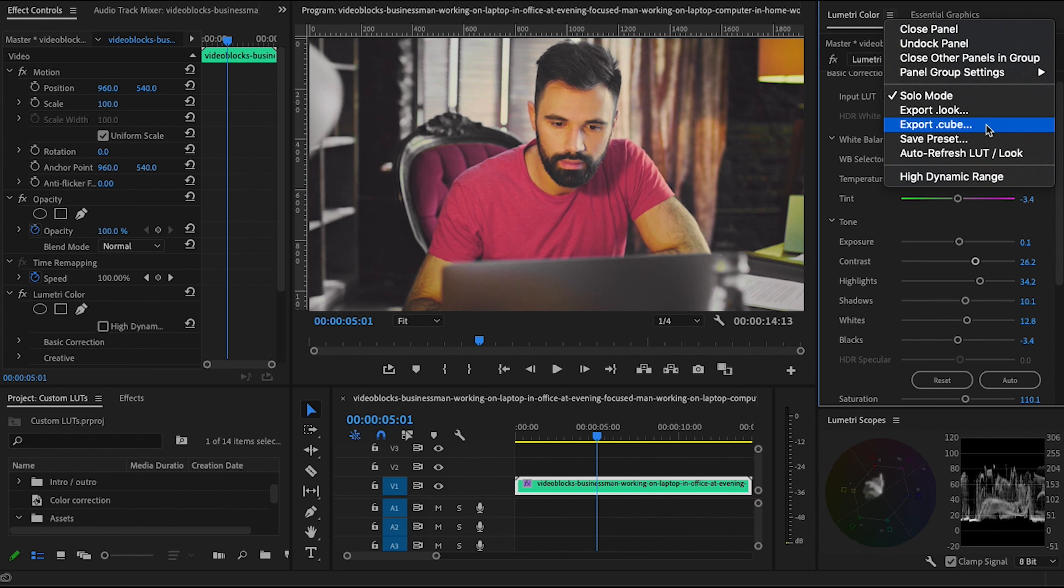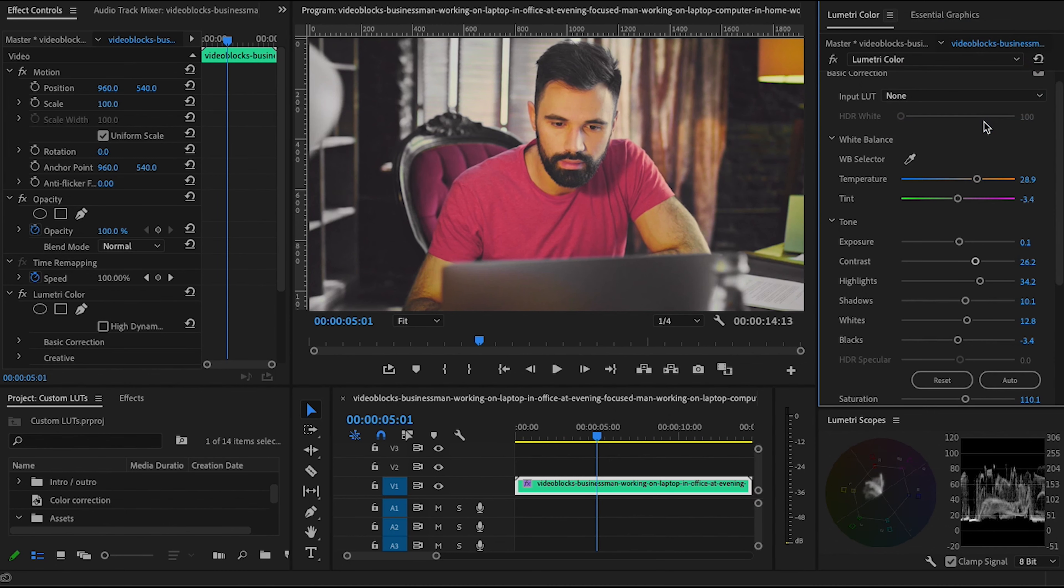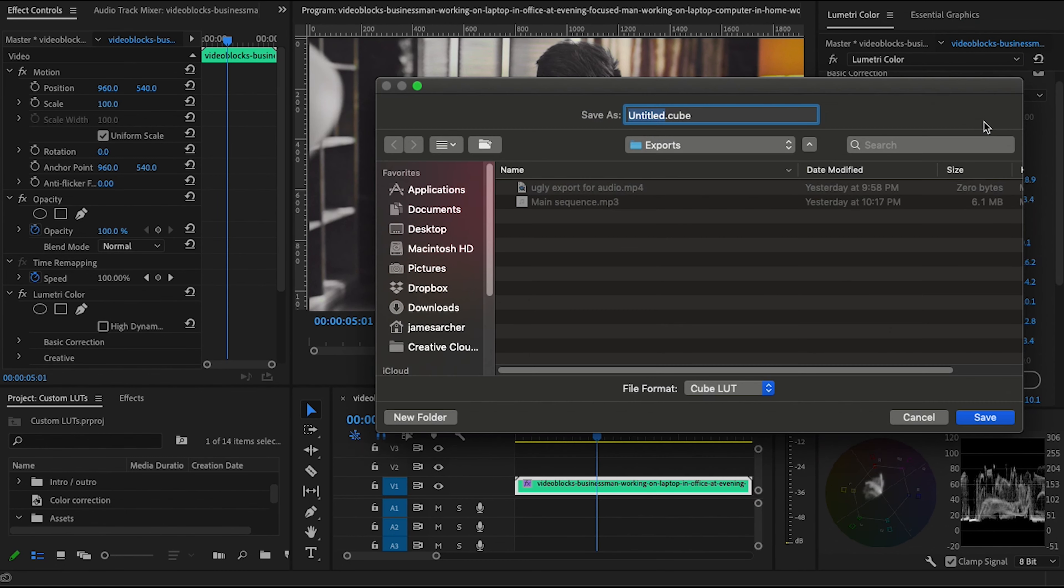Now exporting a cube file will save your settings in the more universal lookup table format. This won't capture everything. For example, vignette settings won't carry over, but it'll get the gist of it and put everything into a standard LUT format that can be used by other applications as well. If you're planning to publish or sell your LUTs, this is probably the right option for you. For our purposes, I'm going to go ahead and export as a cube file.